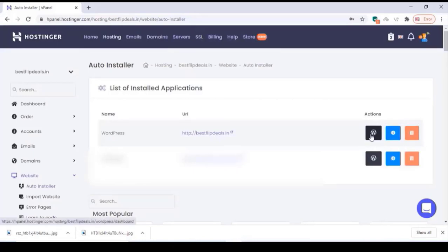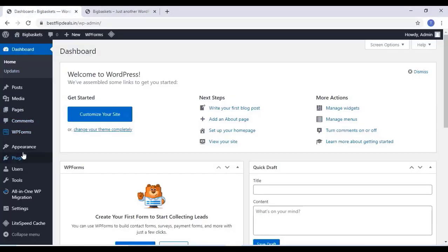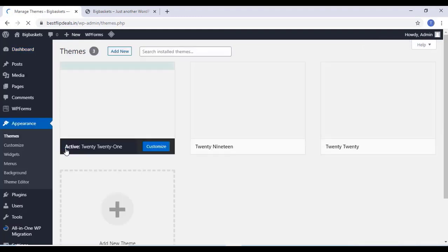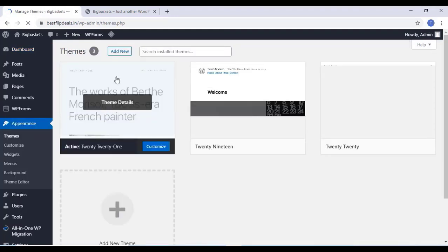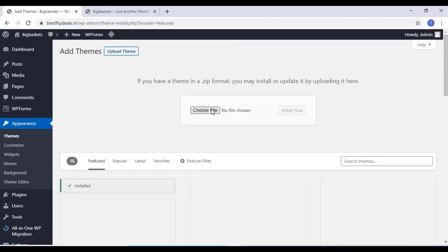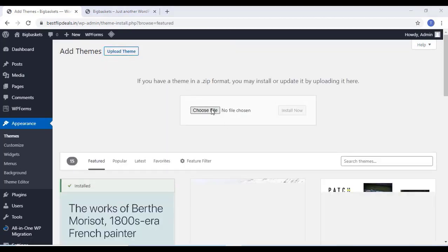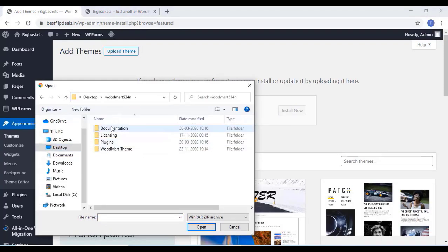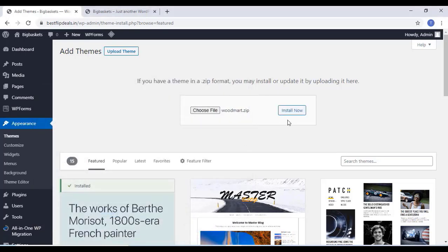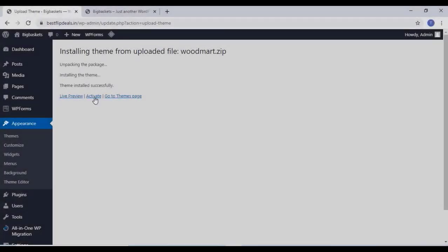Now we can add a theme for our website. Go to Appearance and click on Themes, then click on Add New and upload a theme. The theme name and link will be given in the description — you can purchase it from there. Just install and activate the WordPress theme.